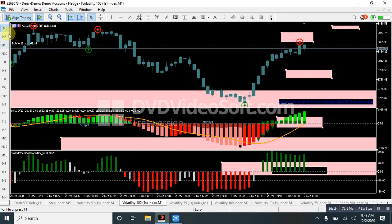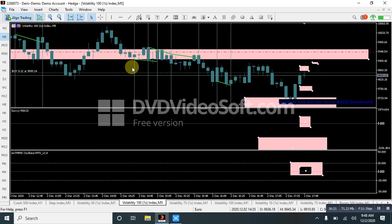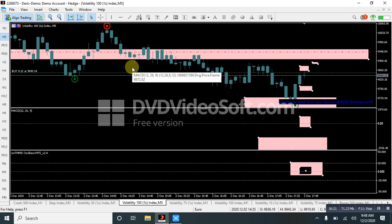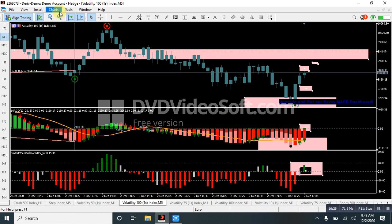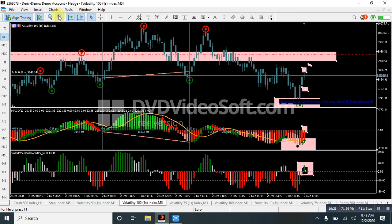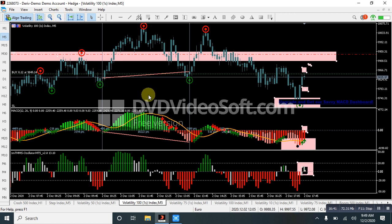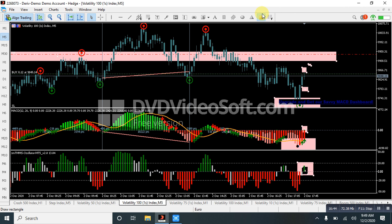Thanks for watching, have a great day and good trading. Download this indicator from Traders Profit House. Check the description link for our Telegram channel, and when you join, check the pinned message to receive the complete indicator package. Have a good day, guys.